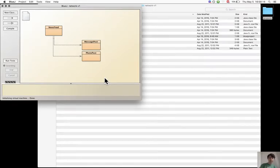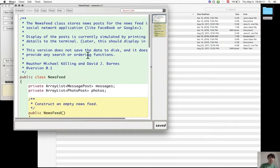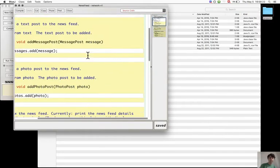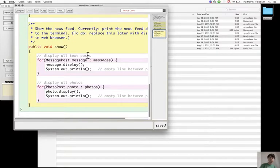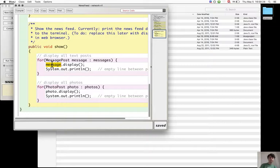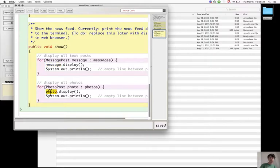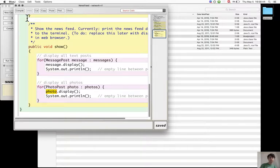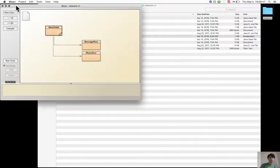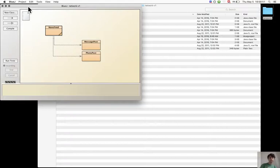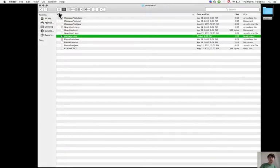The newsfeed has a display method which shows the text of the message post and caption and image file of the photo post. This will be shown when the display method is called. This doesn't happen with the second version, the one with inheritance.